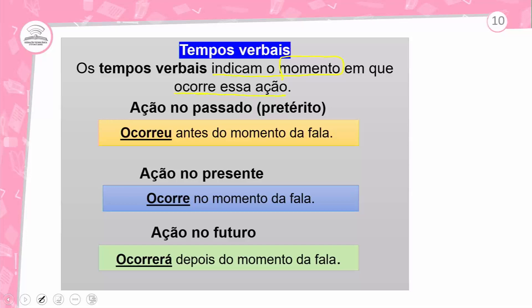É importante saber em que tempo esse sujeito pratica essa ação: no momento da fala, antes ou depois. Alguma ação está ocorrendo — qual momento? É de agora, já ocorreu, ou ainda vai ocorrer? Três situações: ação do passado, ação no presente, ou ação no futuro.